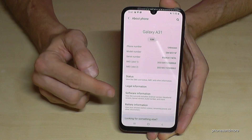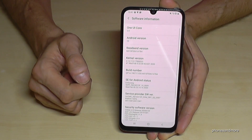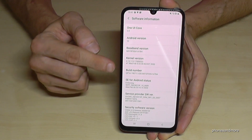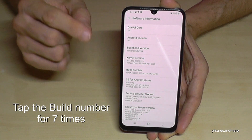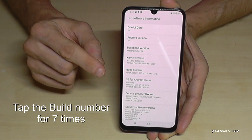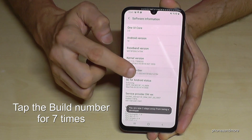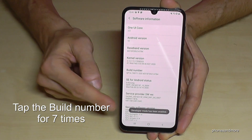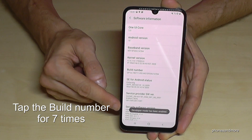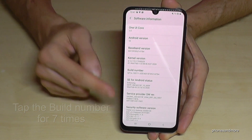Now we have to tap on the software information, and here we will need the build number. So we have to tap that build number seven times — don't ask me why — just like that, and we will become a developer for the phone.